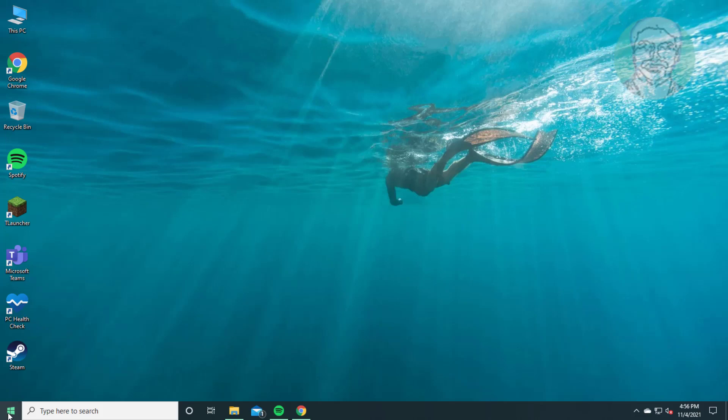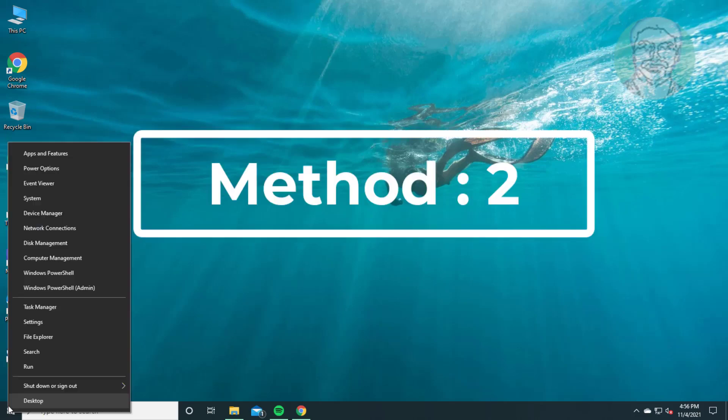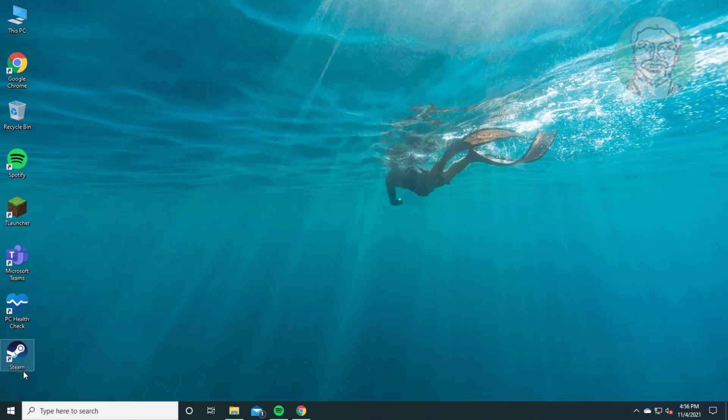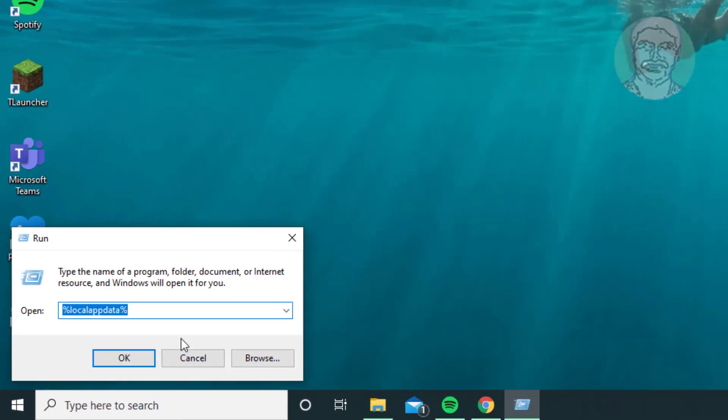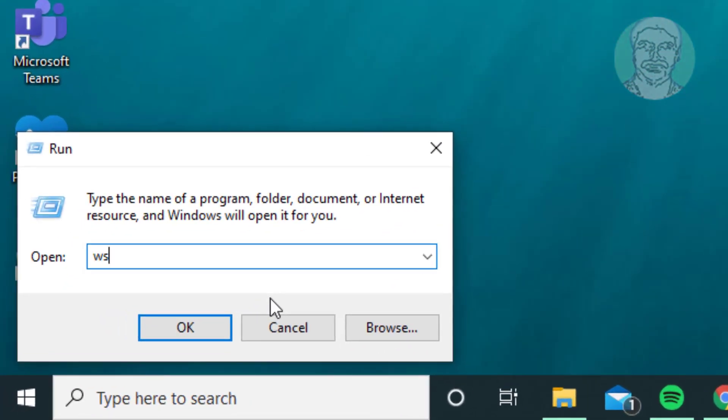Second method is right-click Start button, click Run. Type WSReset, click OK.